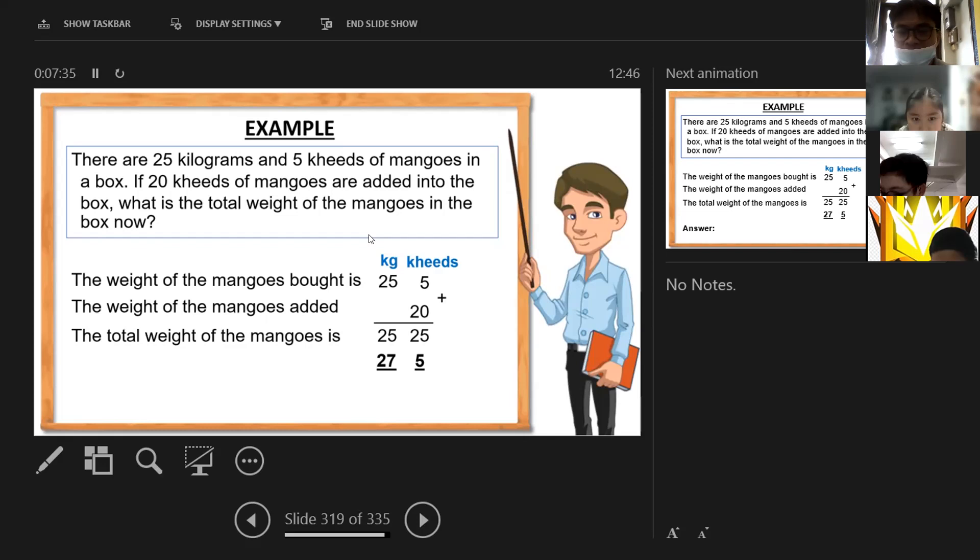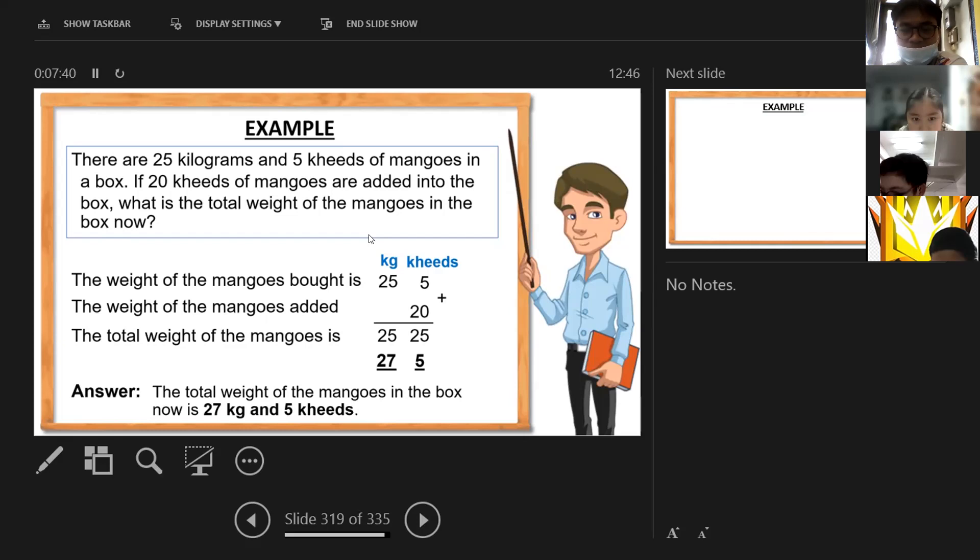We got 27 kilograms and 5 hectograms because we converted the 25 hectograms into kilograms — plus 2 makes 27. The total weight of the mangoes in the box is 27 kilograms and 5 hectograms.